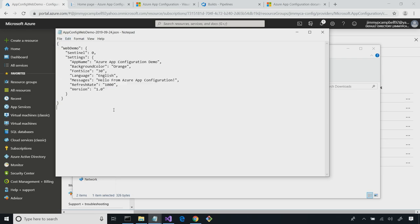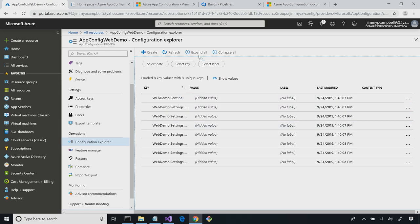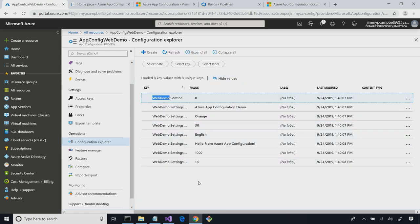It's just like an appsettings.json file. And I imported it into my configuration store. Now you can see I have all these settings here. They all start with 'WebDemo:' — that's a prefixing practice. I may have multiple application configuration sets stored in my single app configuration, and one way to separate them is by namespacing them. All these are from my WebDemo app, and they all start with WebDemo. Now I have these settings and can start consuming them in a .NET Core application.